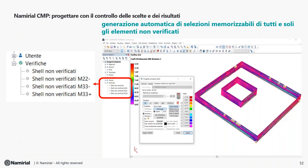Altra caratteristica importante è la possibilità di generare automaticamente, in fase di verifica, selezioni memorizzabili di tutti e soli gli elementi non verificati. Nel caso specifico — un muro dell'interrato di una vasca antincendio di un edificio complesso — CMP non solo indica quali elementi non sono verificati, ma specifica anche perché non sono soddisfatti, attraverso la generazione automatica di gruppi di selezione che indicano quali sono non verificati per direzione verticale o orizzontale e per estradosso o intradosso.